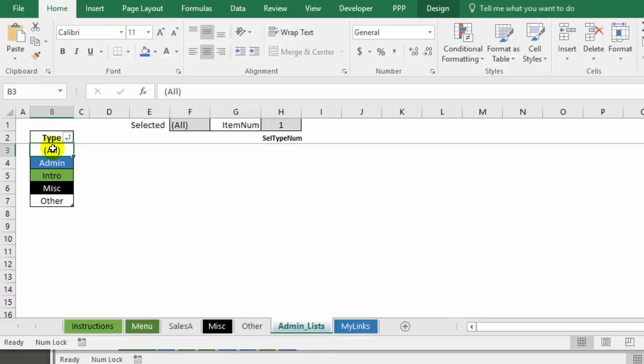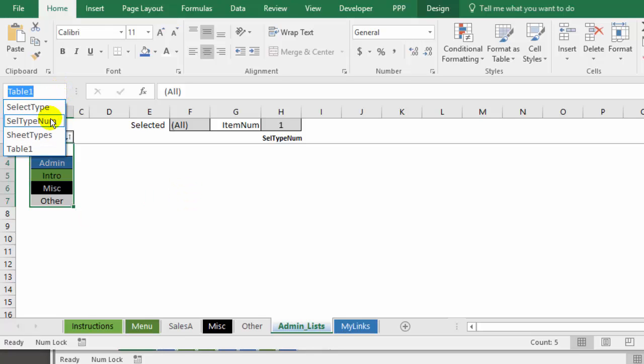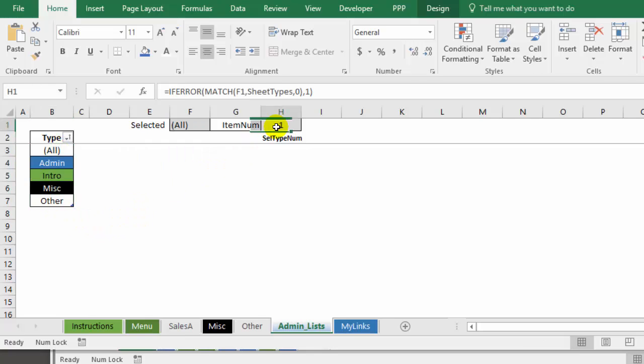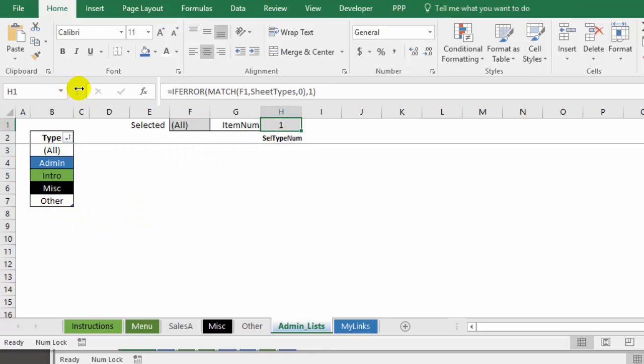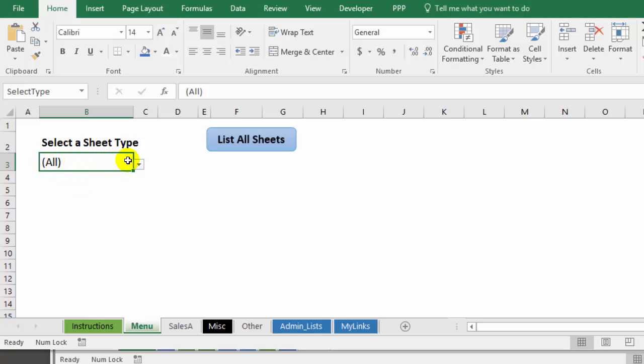There are names. So this group of cells has a name and if we look here it is sheet types. So that's the selection there. This cell is named as well. It is cell type num. And back on the menu sheet, this cell with a dropdown list is named select type.